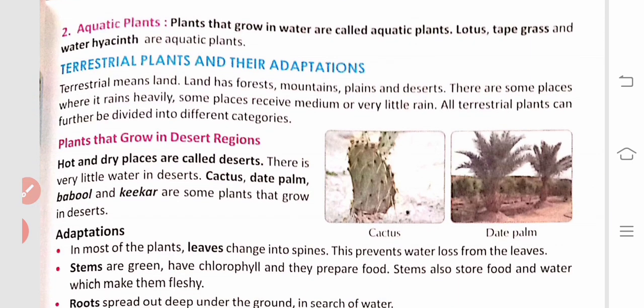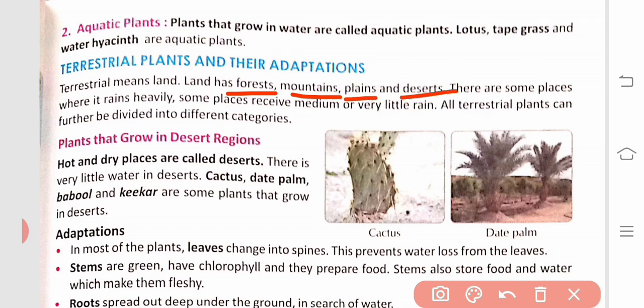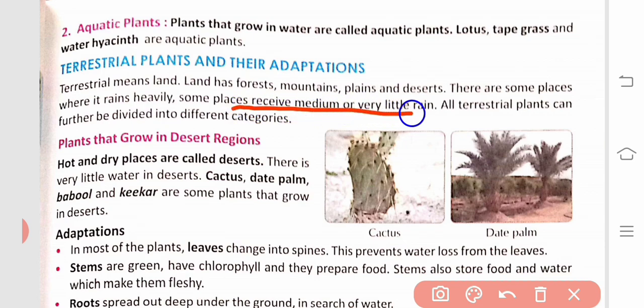Terrestrial means land. Land has forests, mountains, plains, and deserts. There are some places where it rains heavily, and some places receive medium or very little rain. All terrestrial plants can further be divided into different categories based on where they grow.